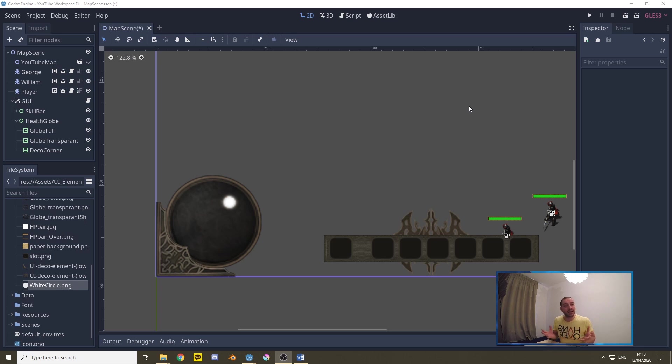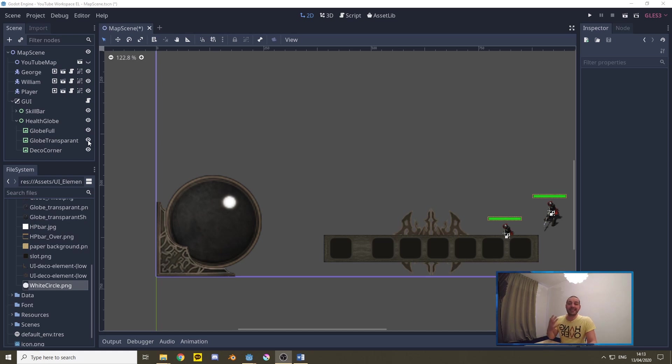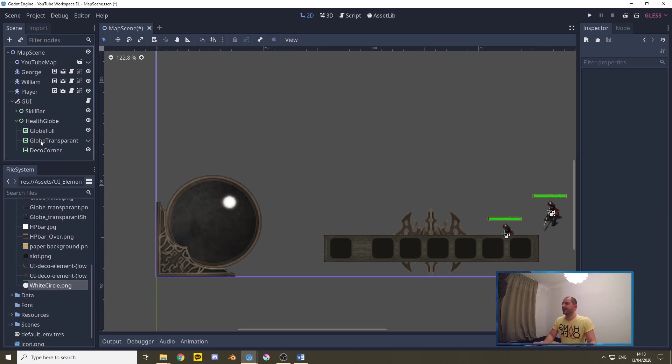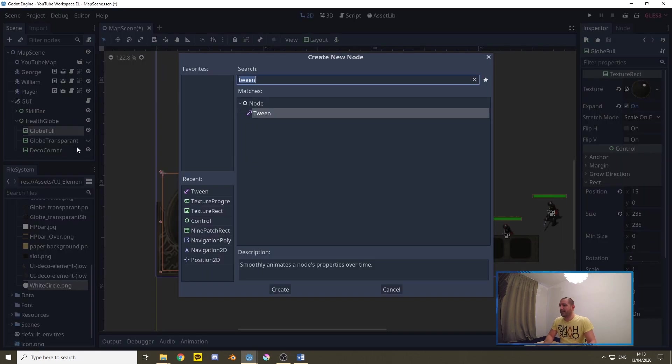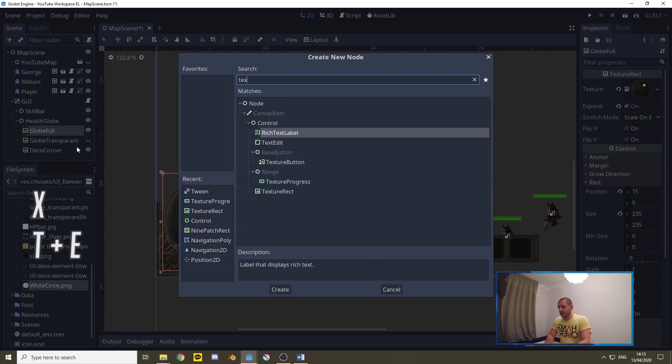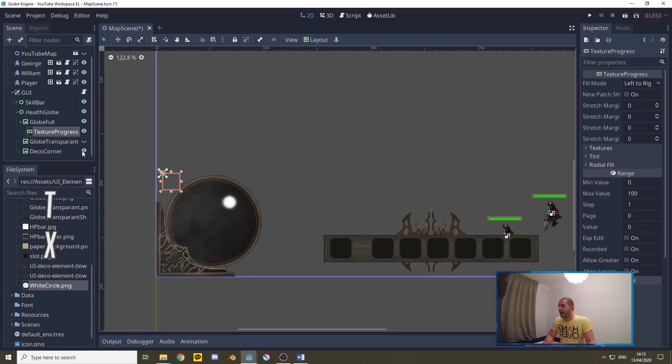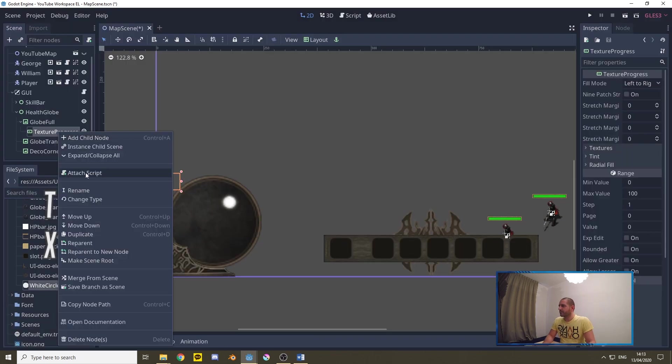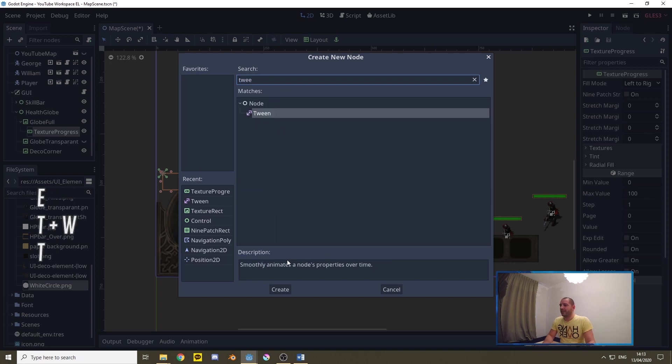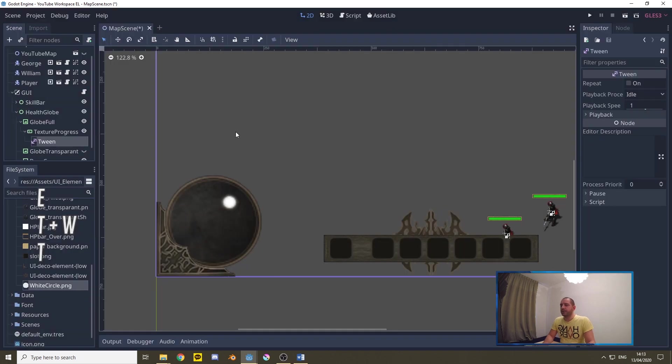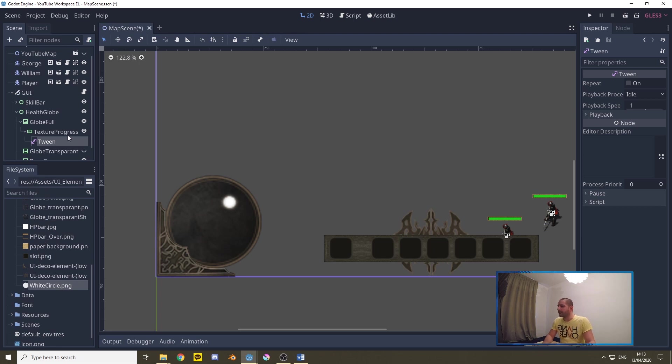Right let's now add our health. For our health we're going to go over the globe transparent. We'll be hiding it for a second just so we can see what we're actually doing. Now in the globe full we'll add a child and that will be the texture progress and under the texture progress we'll also add a tween and that tween we'll be using in the code to make the health go up and down in a smooth way.